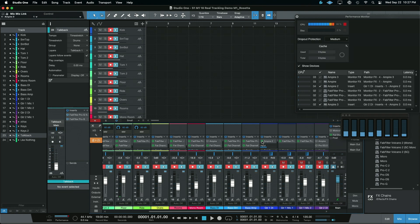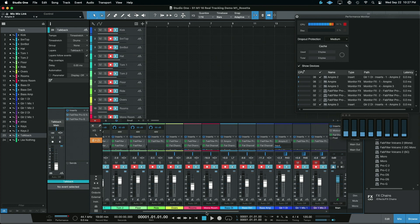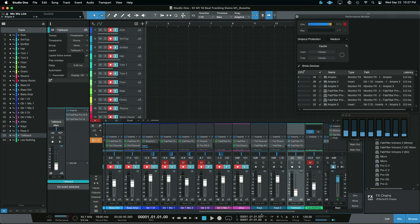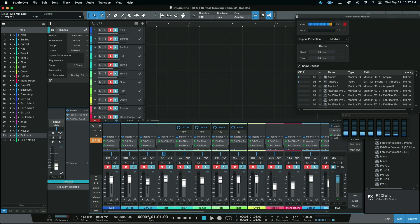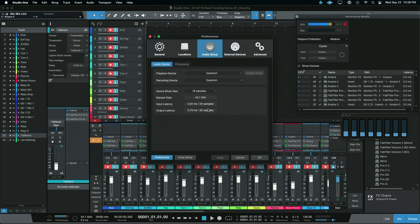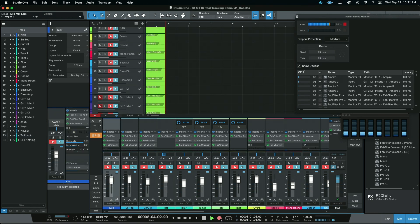Unfortunately, we're going to need Ampire in this session so we don't just have plain DI boring guitars. Walking through this session, you can see we have drums, bass, and a couple different guitars. We're using a combination of mics and direct signals, and no vocals yet. But this is a pretty good overall test for a real-life tracking session. I'm at the absolute lowest buffer of 16 samples, and at this buffer setting we are possibly going to get a few glitches. So we're just going to record a bit and see how it reacts with Rosetta at 16 samples.